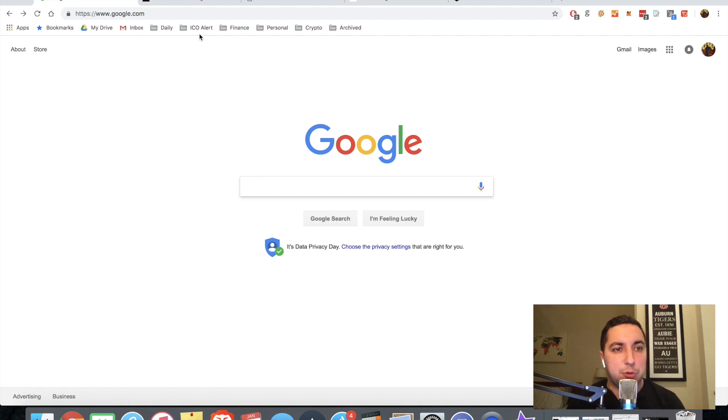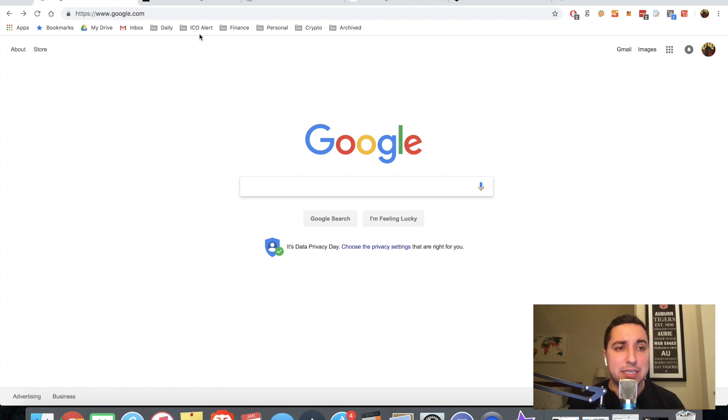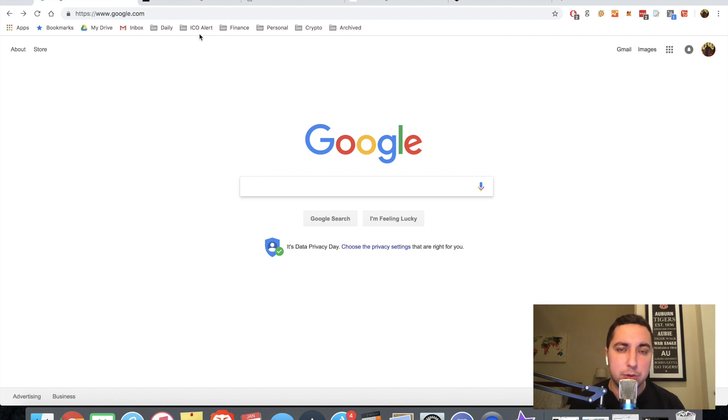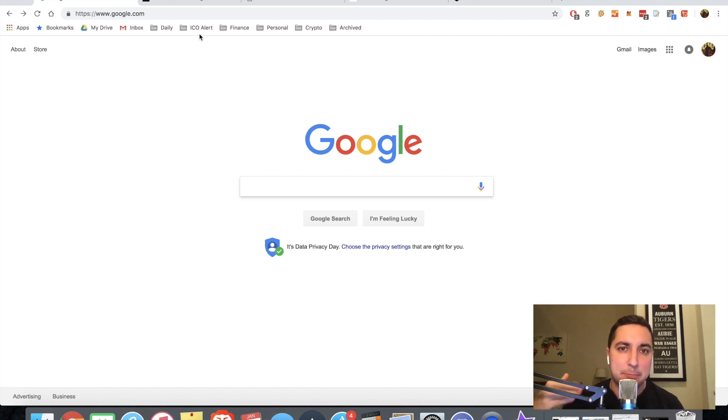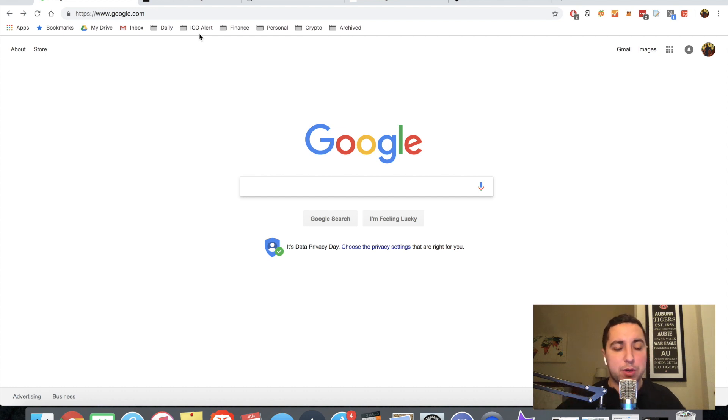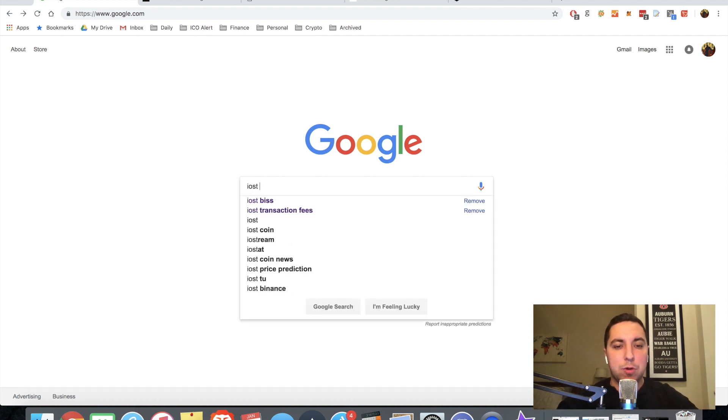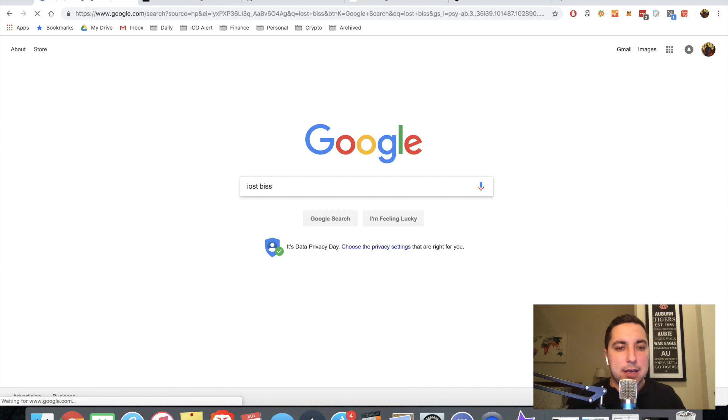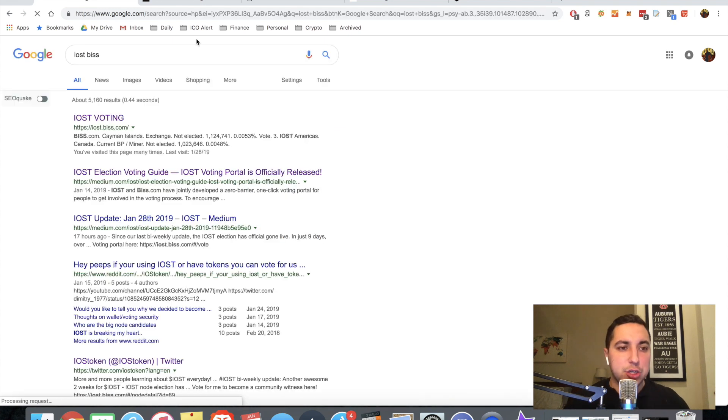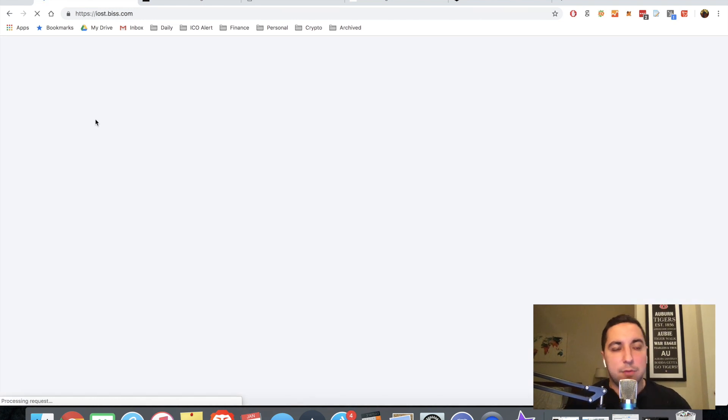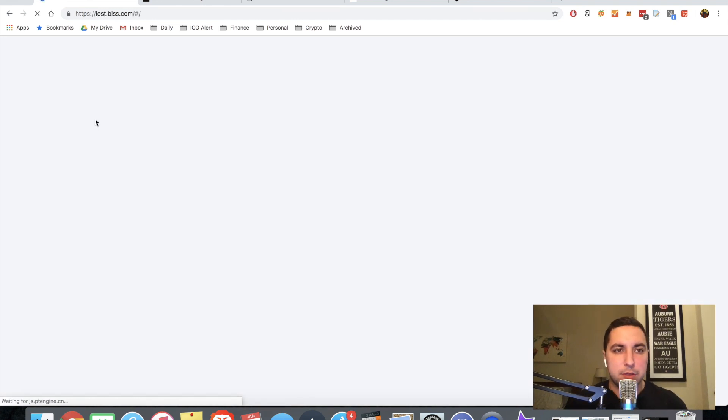I'm going to take you through how to actually vote for the node candidate of your choosing using the BIS wallet. So the first thing you're going to do is go to the actual website. It's going to be iost.biss, B-I-S-S.com. Or you can type it in Google, iostbiss, and it should take you directly to the voting platform.